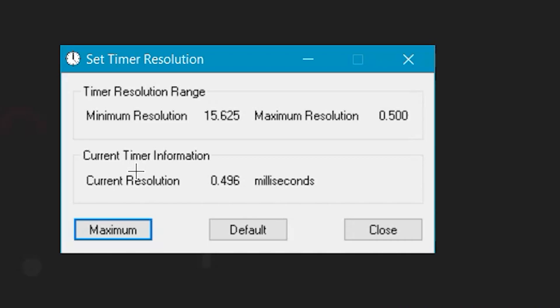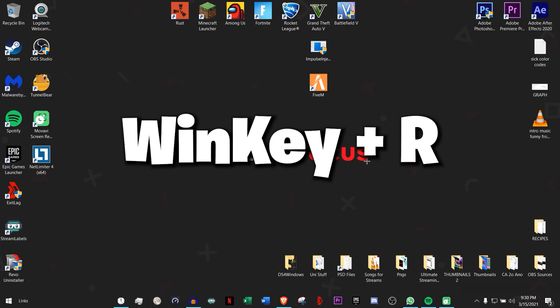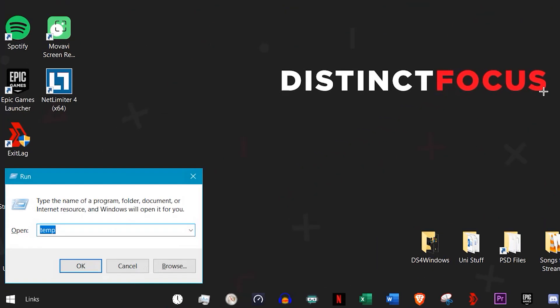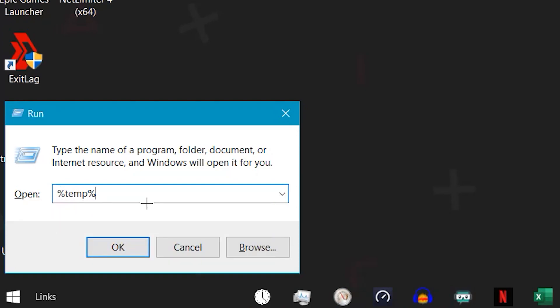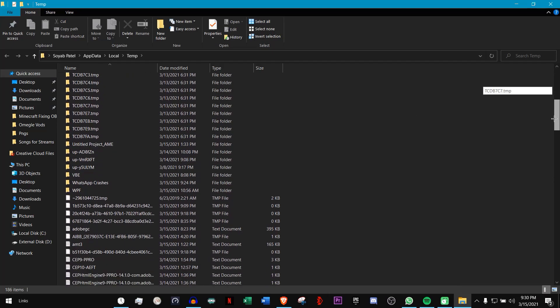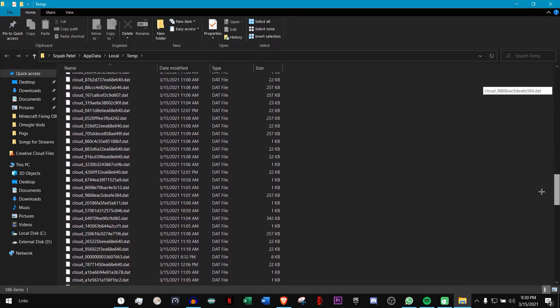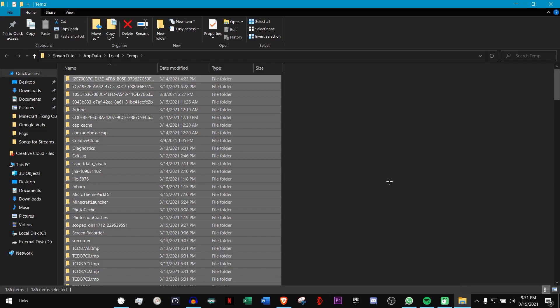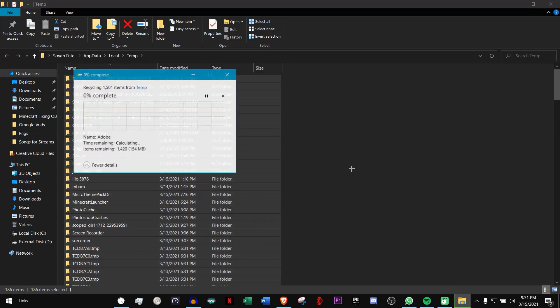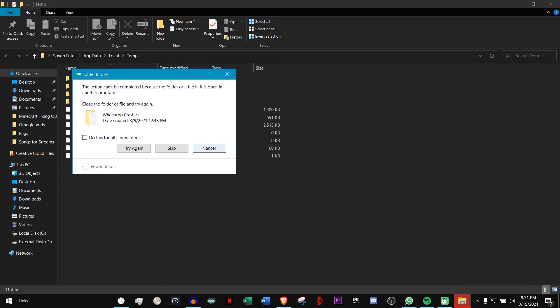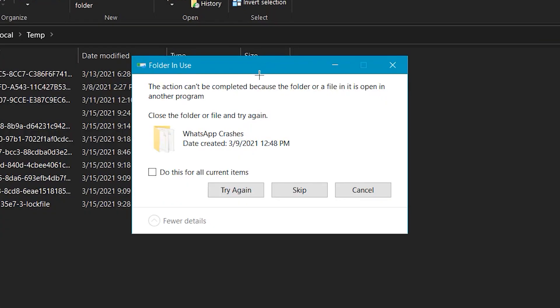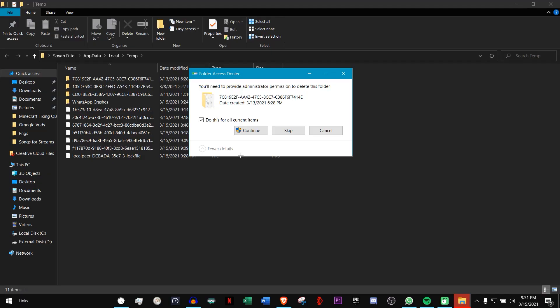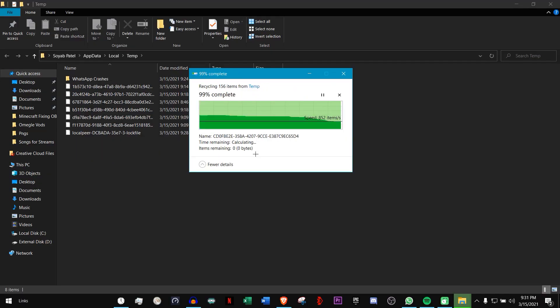Cleaning your temporary files: click Windows key plus R. It will give you a box like this. Type in percentage temp percentage, then click Enter. It will give you this location. Select everything and delete. Everything will be recycled. As you can see, some are being used. Just click on this box and click Skip. For this one, click Continue and you're done. Half of it is already gone.